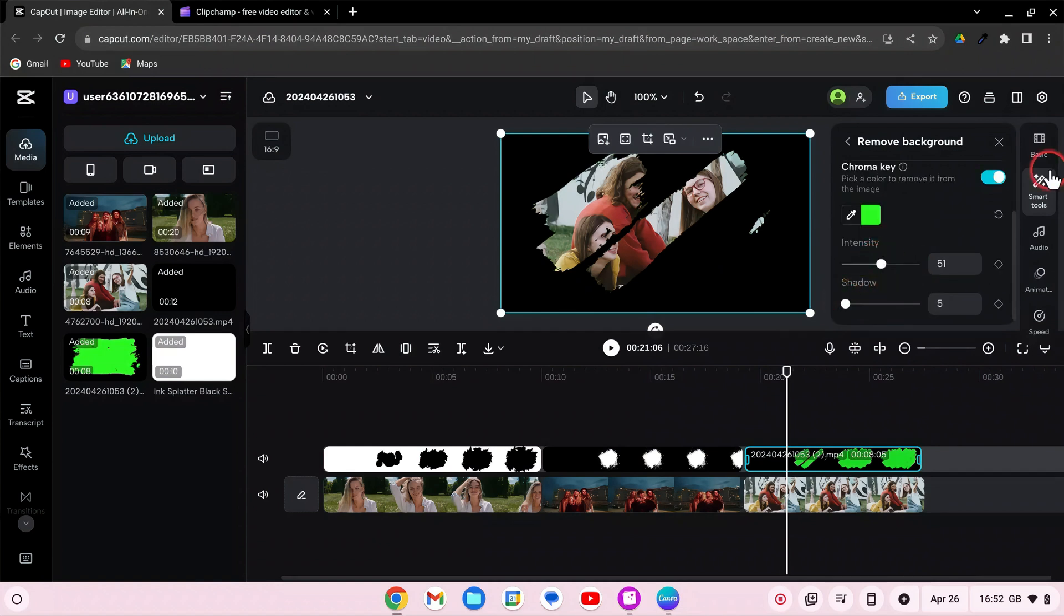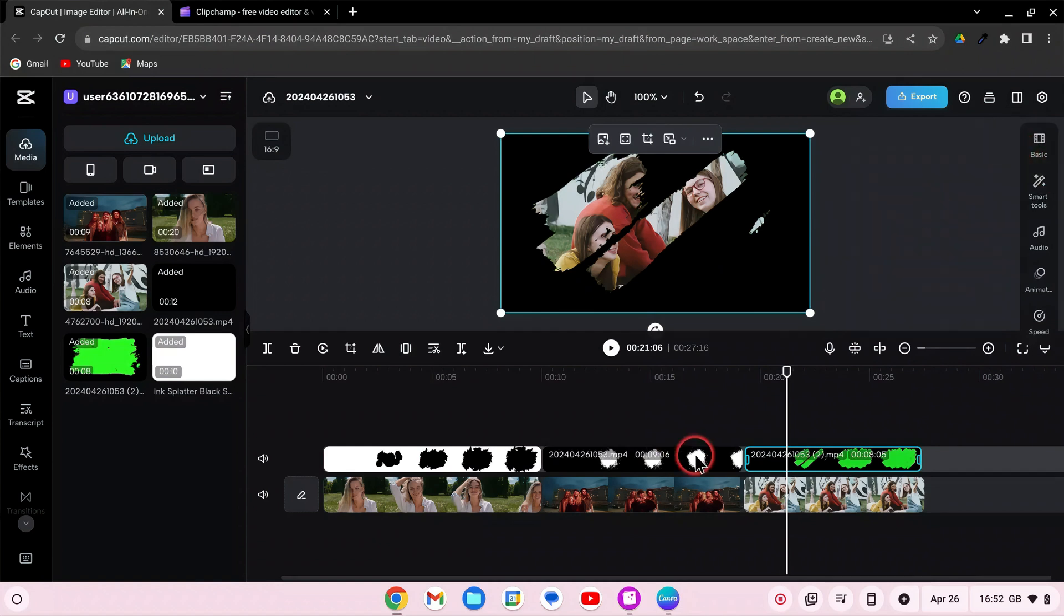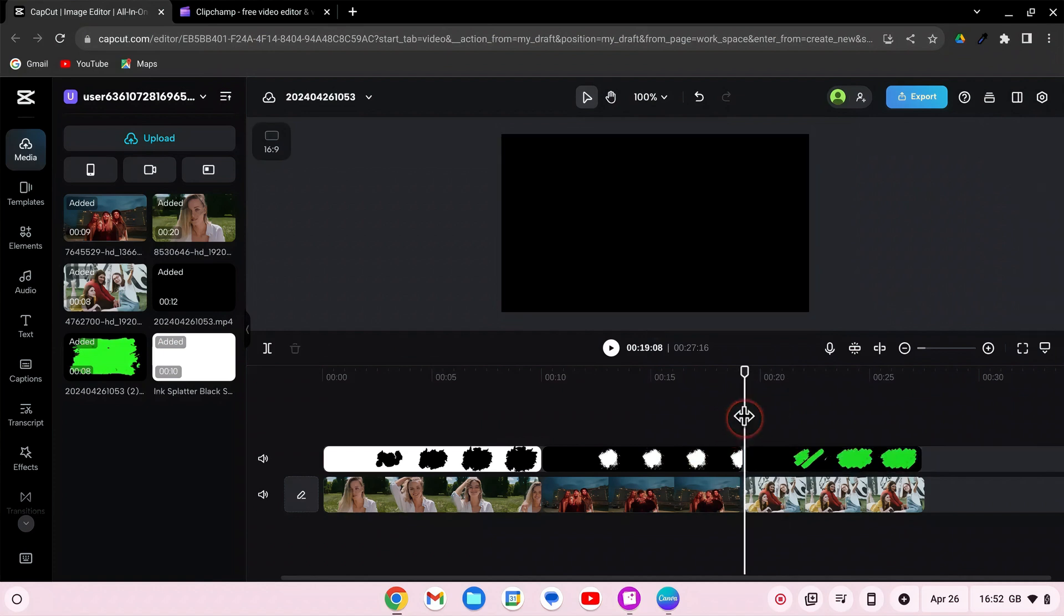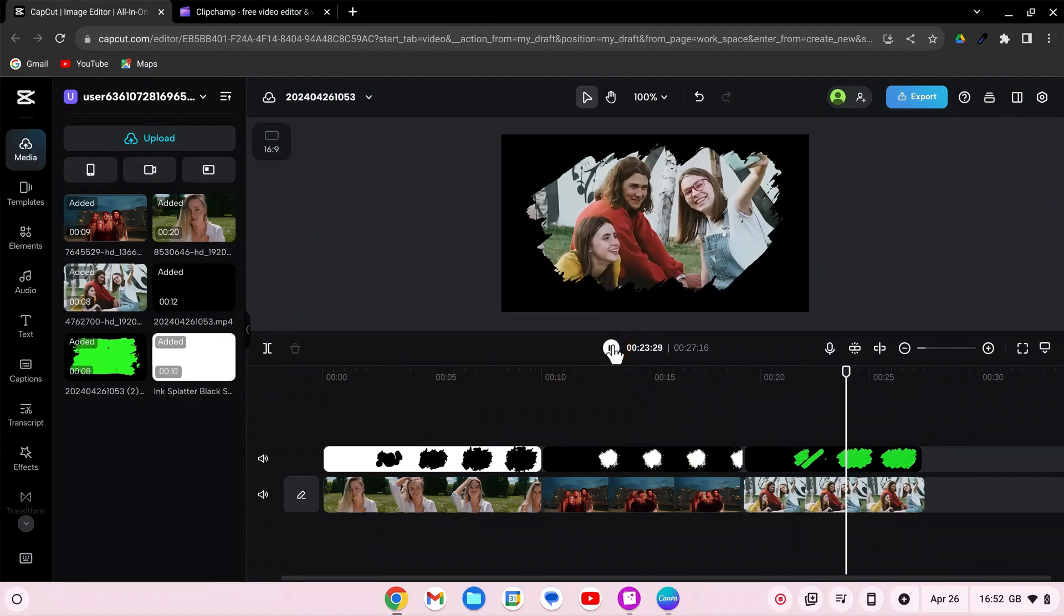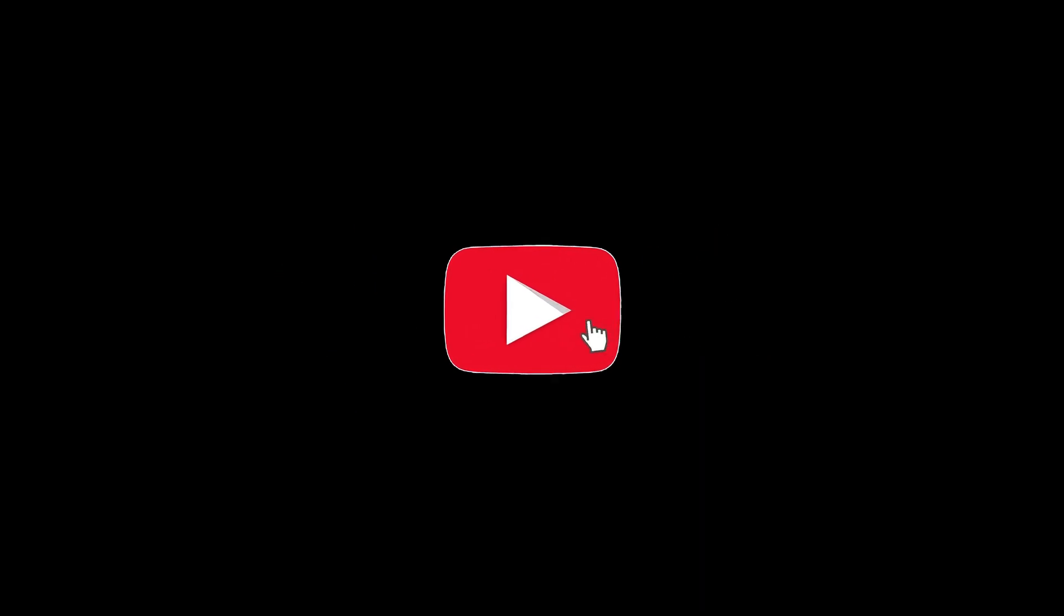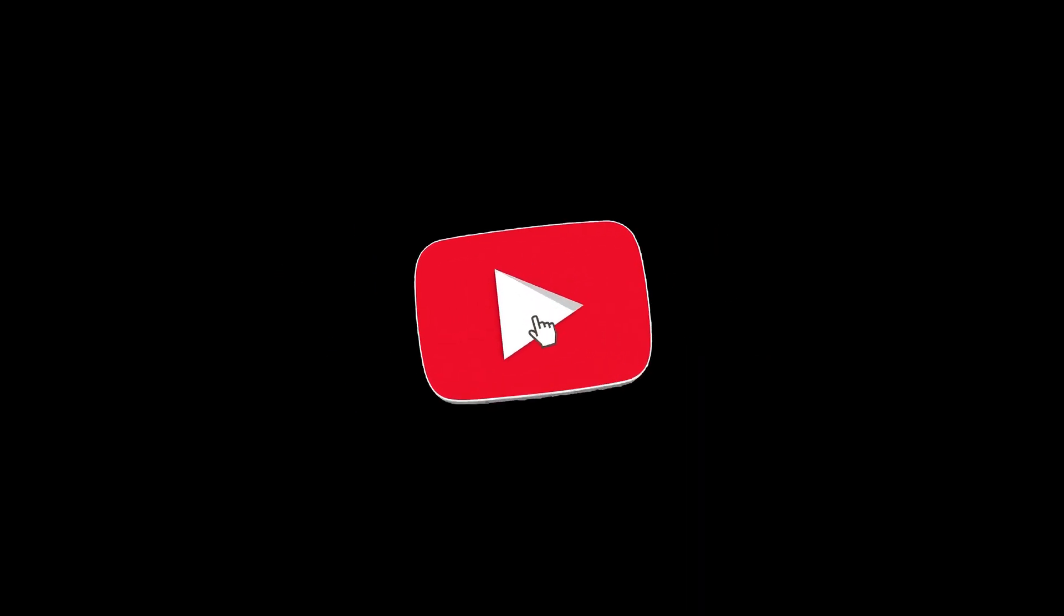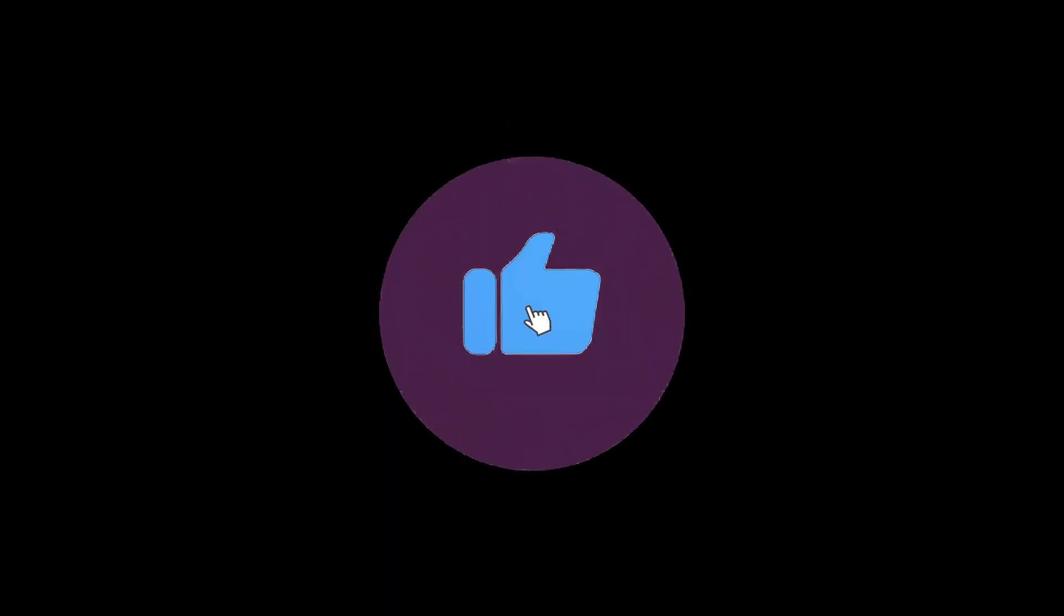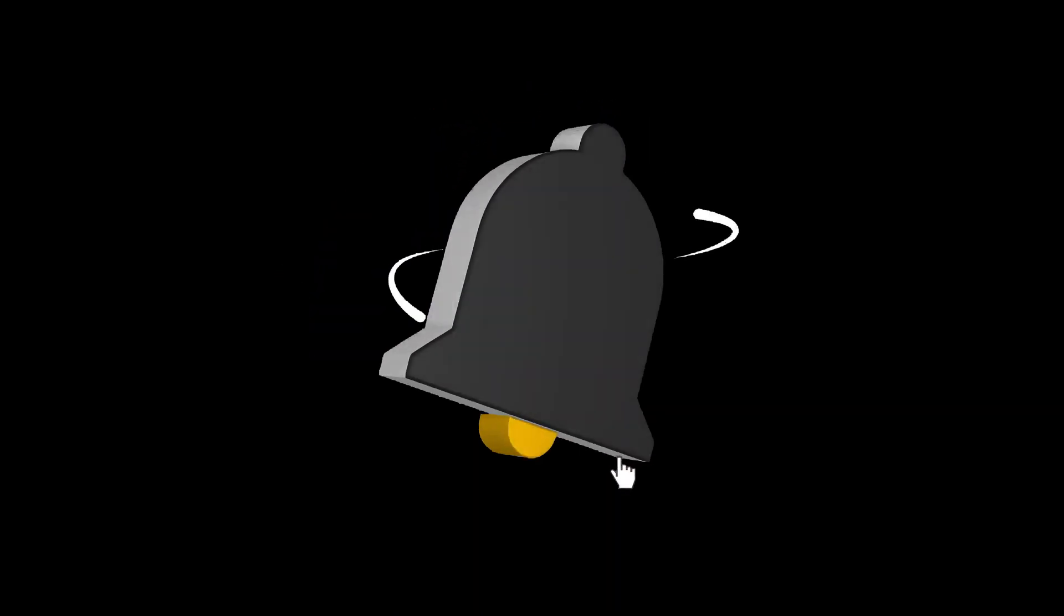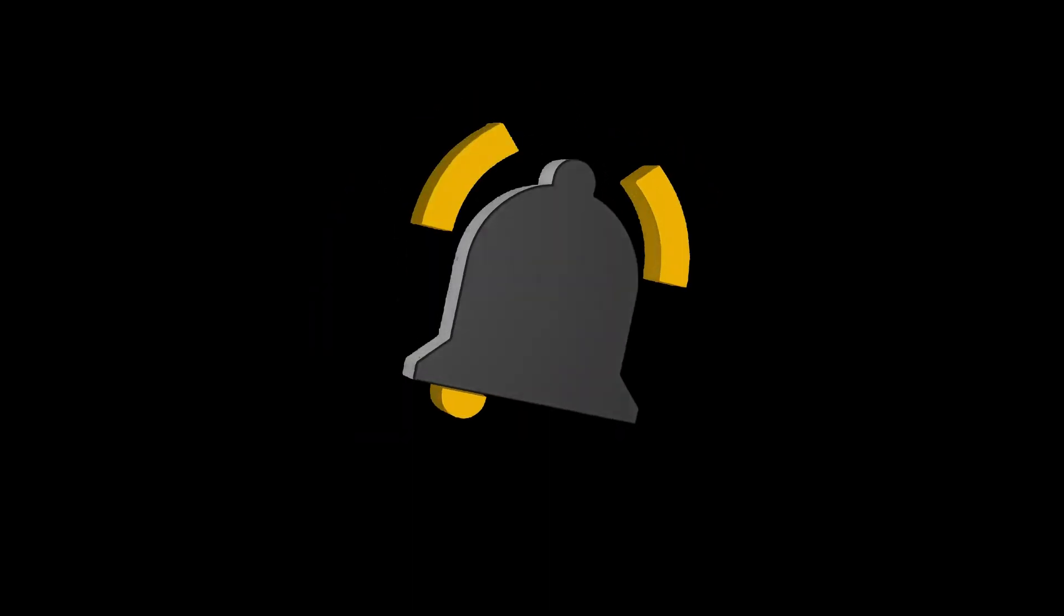Check that the overlay effect looks good and aligns with your expectations. If you found this tutorial helpful, consider giving it a thumbs up and subscribing for more CapCut tutorials. By doing so, you'll stay updated on the latest techniques and editing tricks.